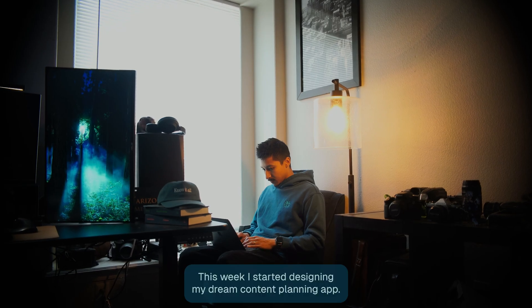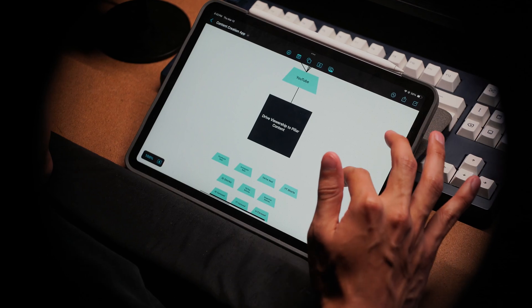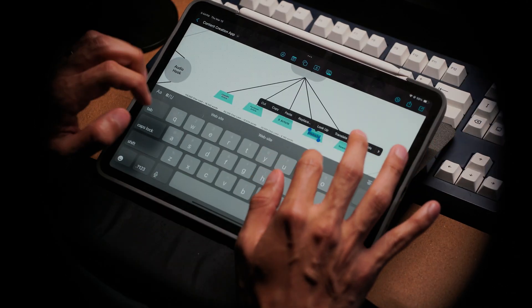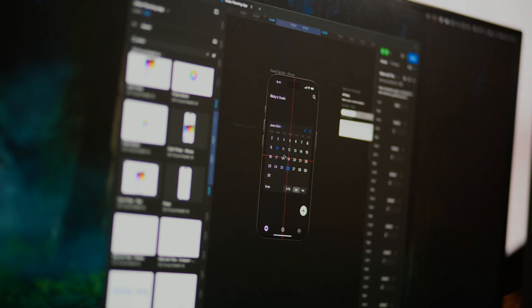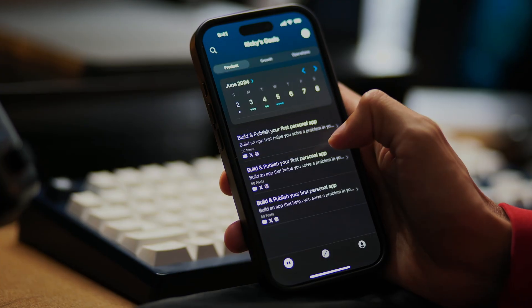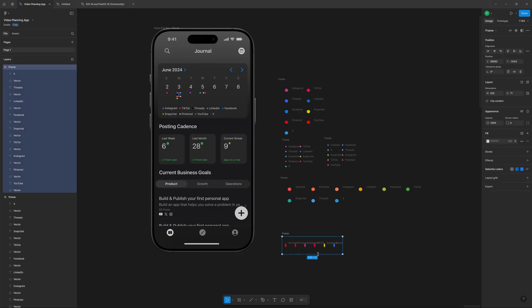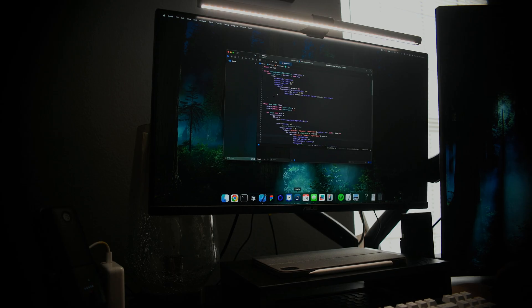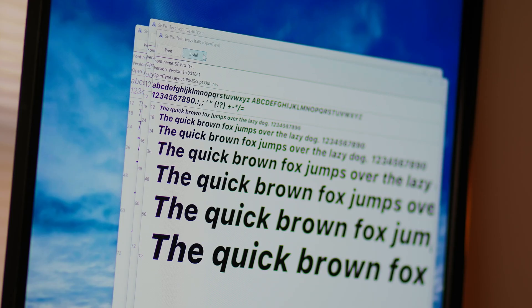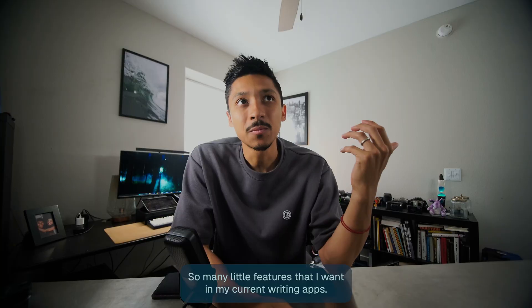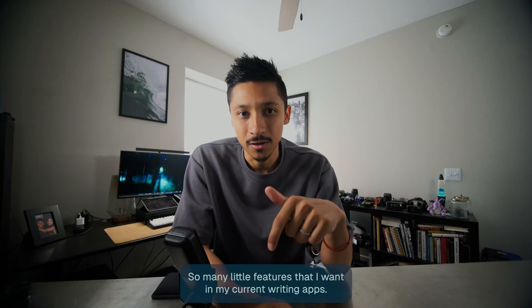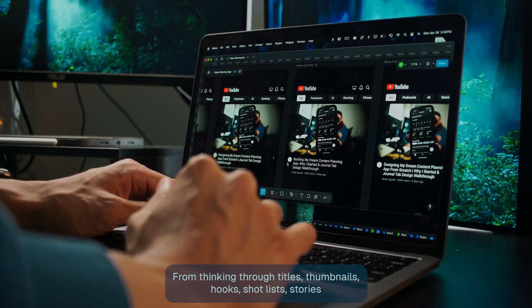This week I started designing my dream content planning app. So many little features that I want in my current writing apps.